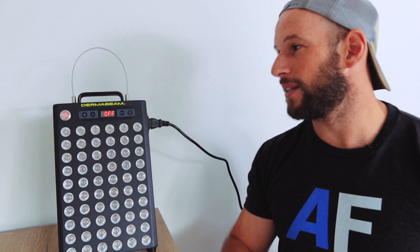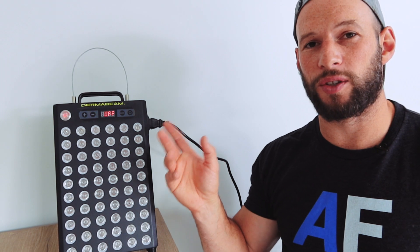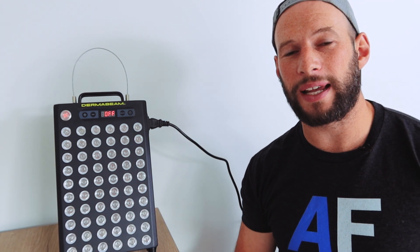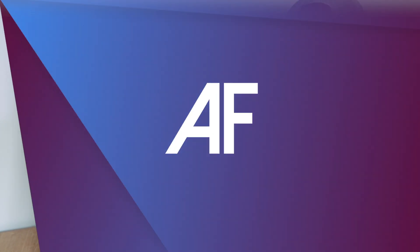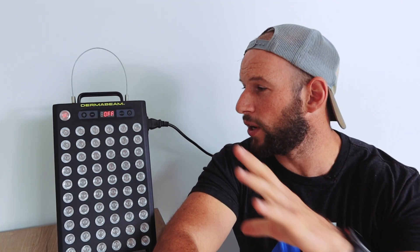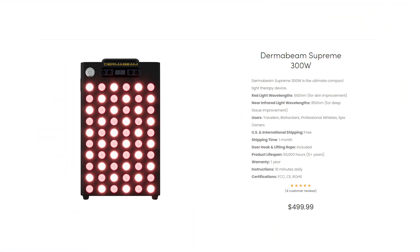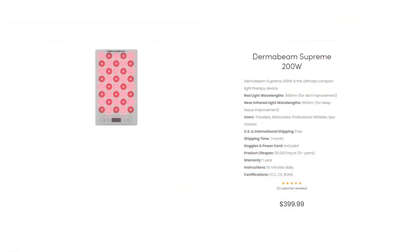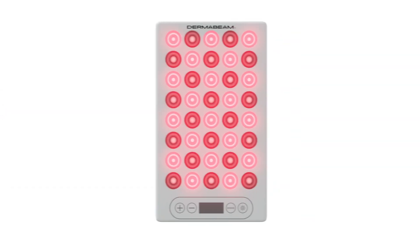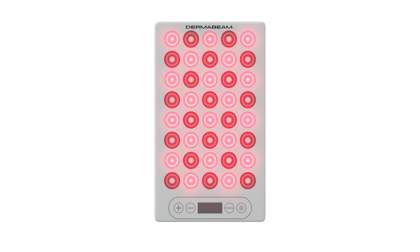Let's look at other options both within the Dermabeam product line and the competing products. First things first, this particular unit here sells for $499. Discount code Alex, A-L-E-X, will save you 10%. So that brings it down to $450. Shipping's free to the States. If you wanted to save a bit of money and get a smaller device, you could get the 200 watt. This is the 300 watt. You can get the smaller 200 watt. It has less LEDs, 40 LEDs instead of 60, but it is $90 cheaper.